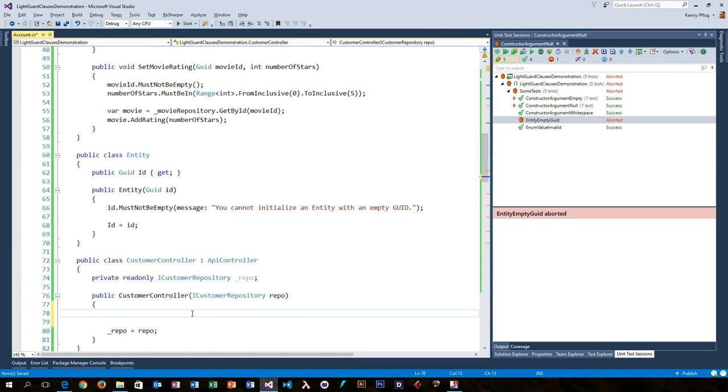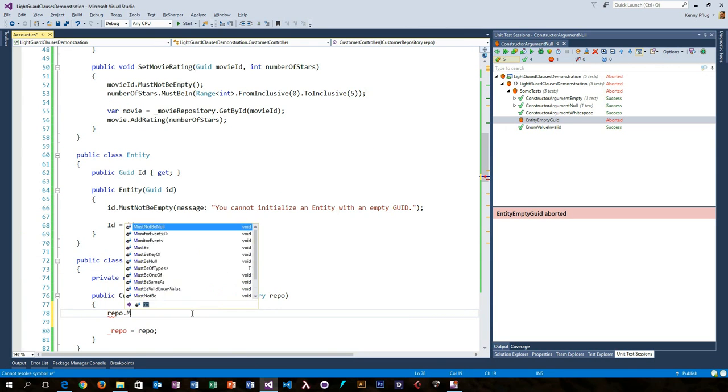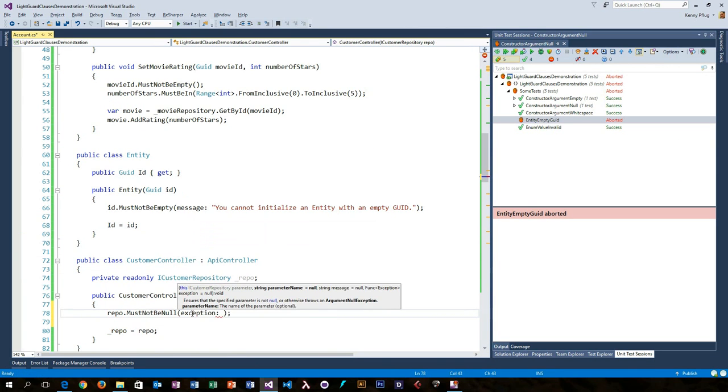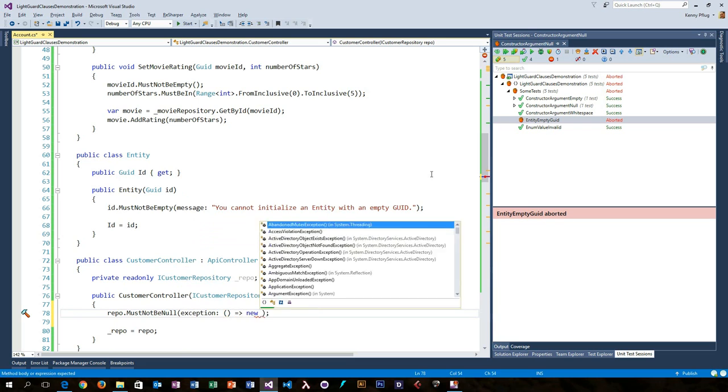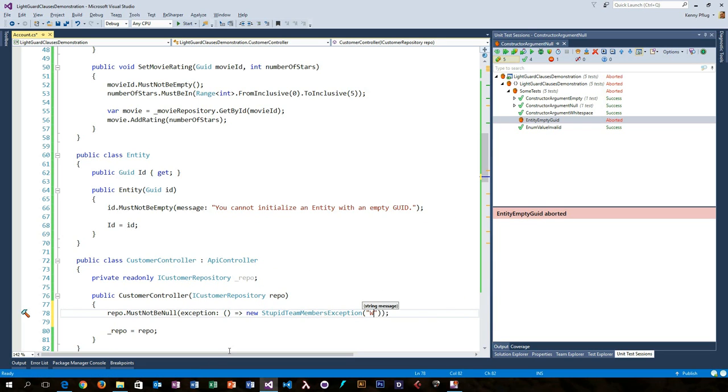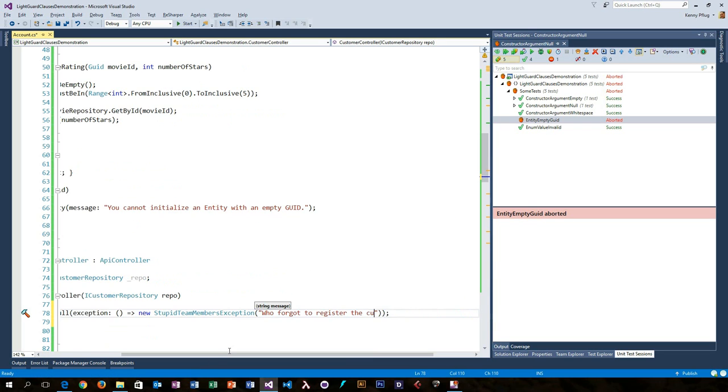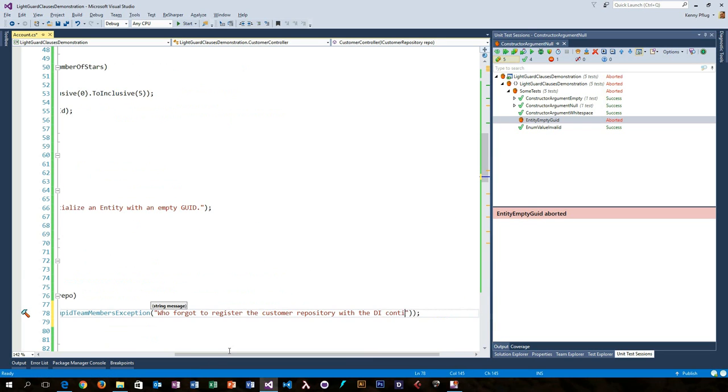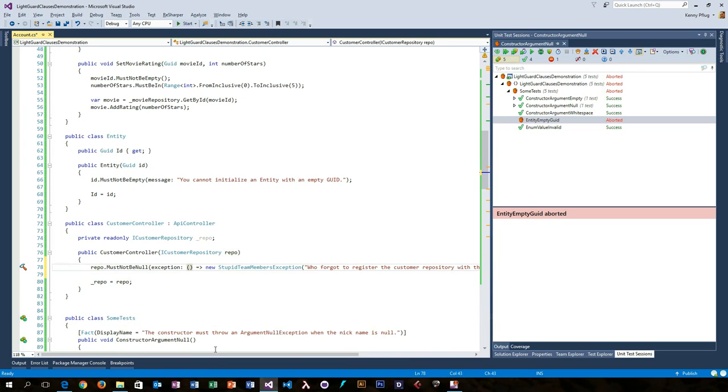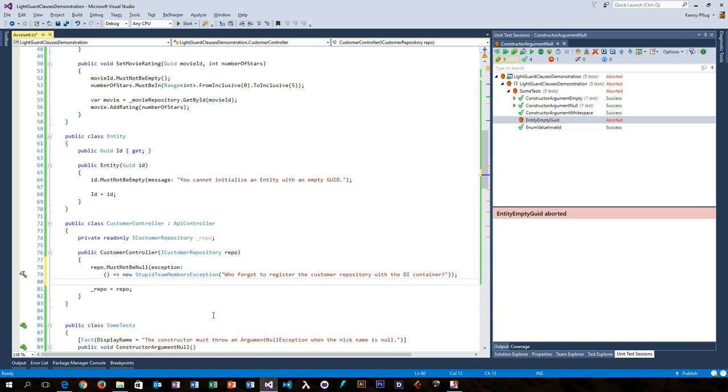And if you want to, you can also throw custom exception objects. Just pass in a lambda, or any other form of delegate, that creates the exception when the check fails. This way you can easily and comprehensively customize your preconditions.